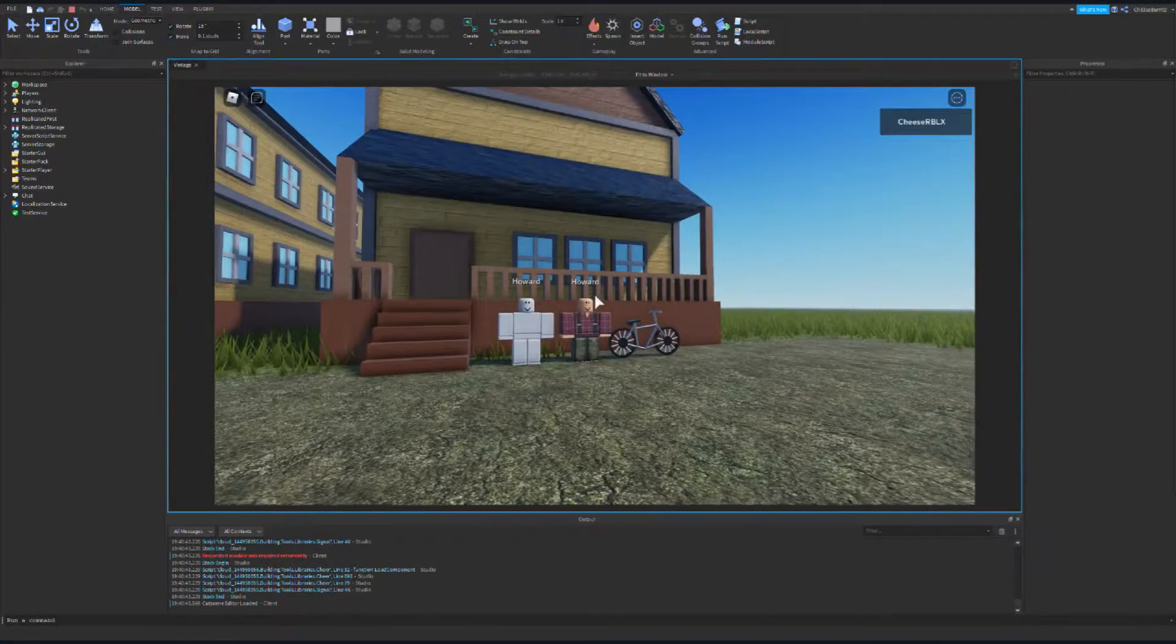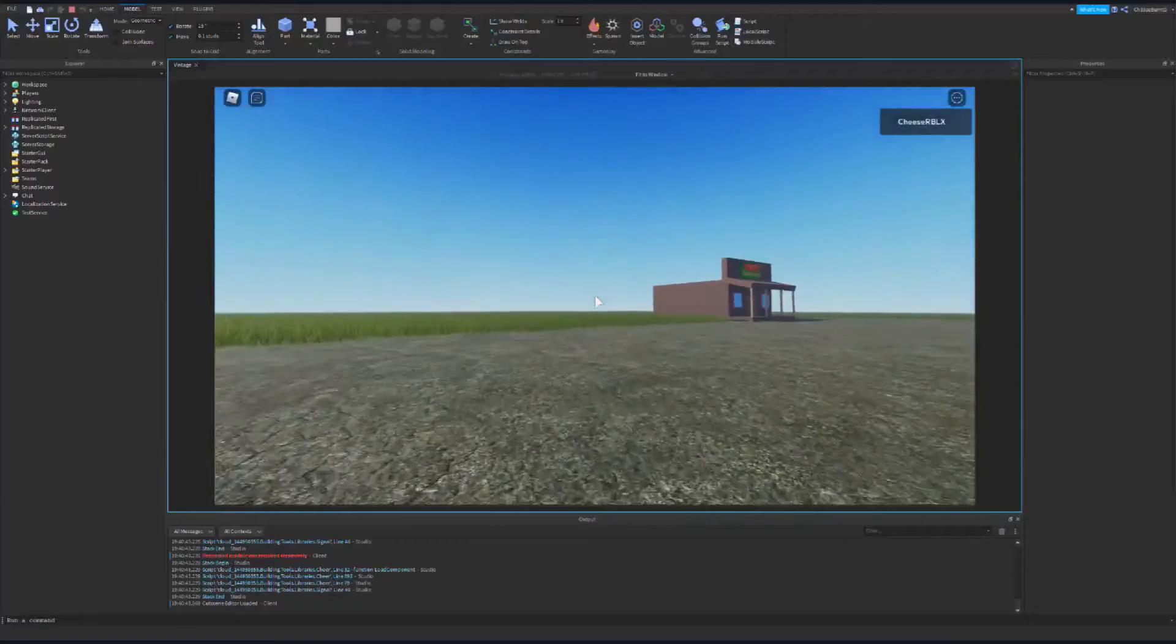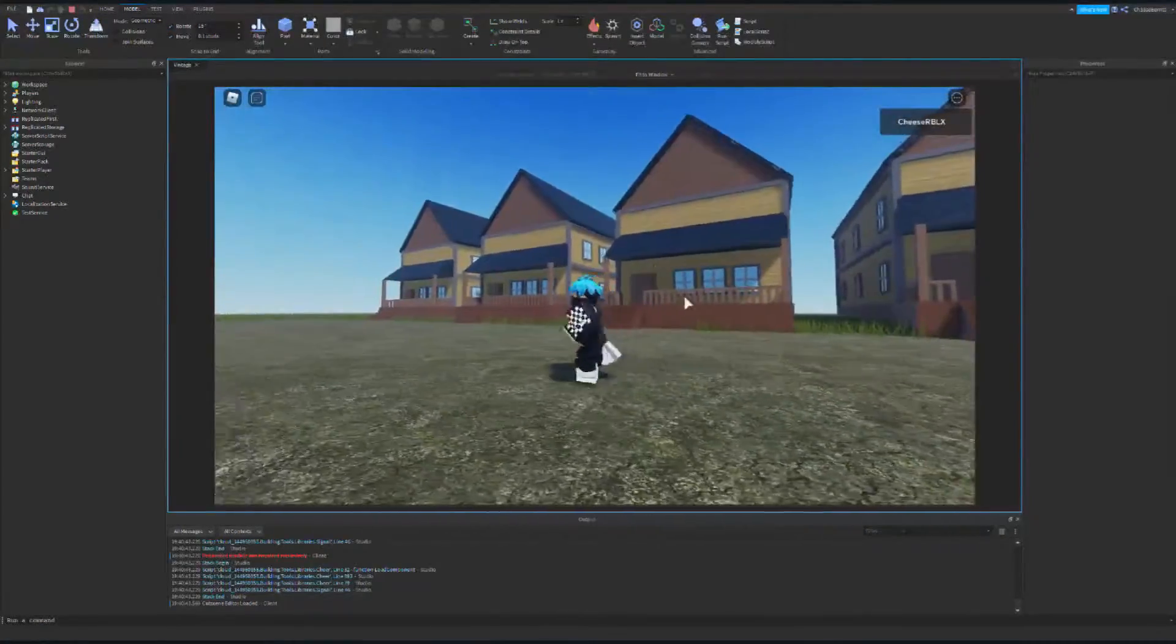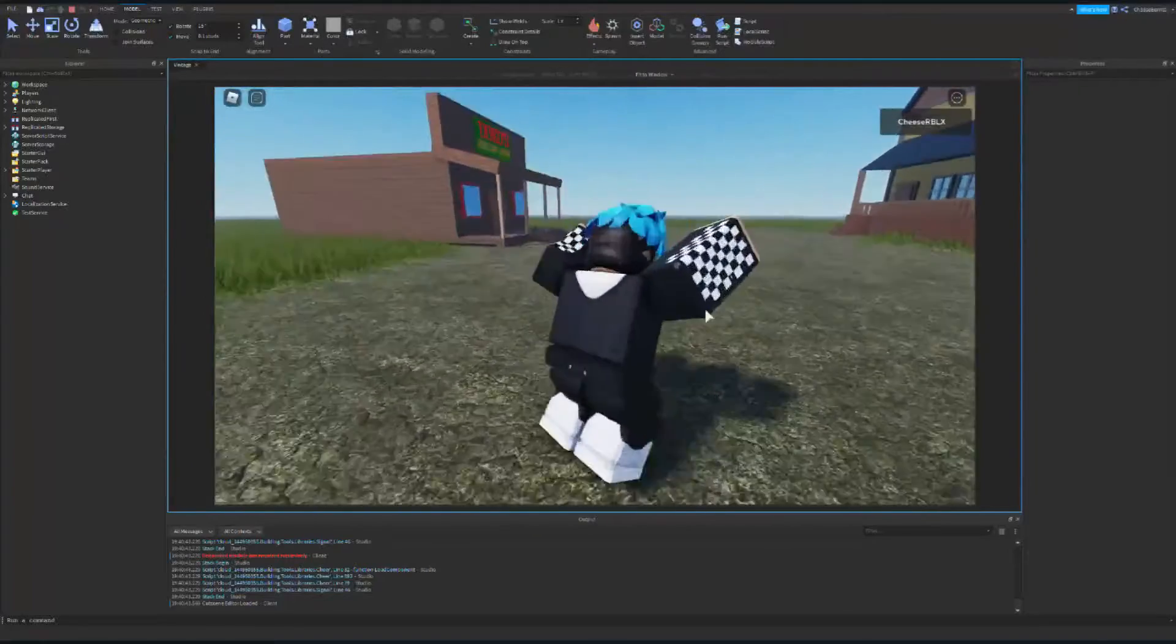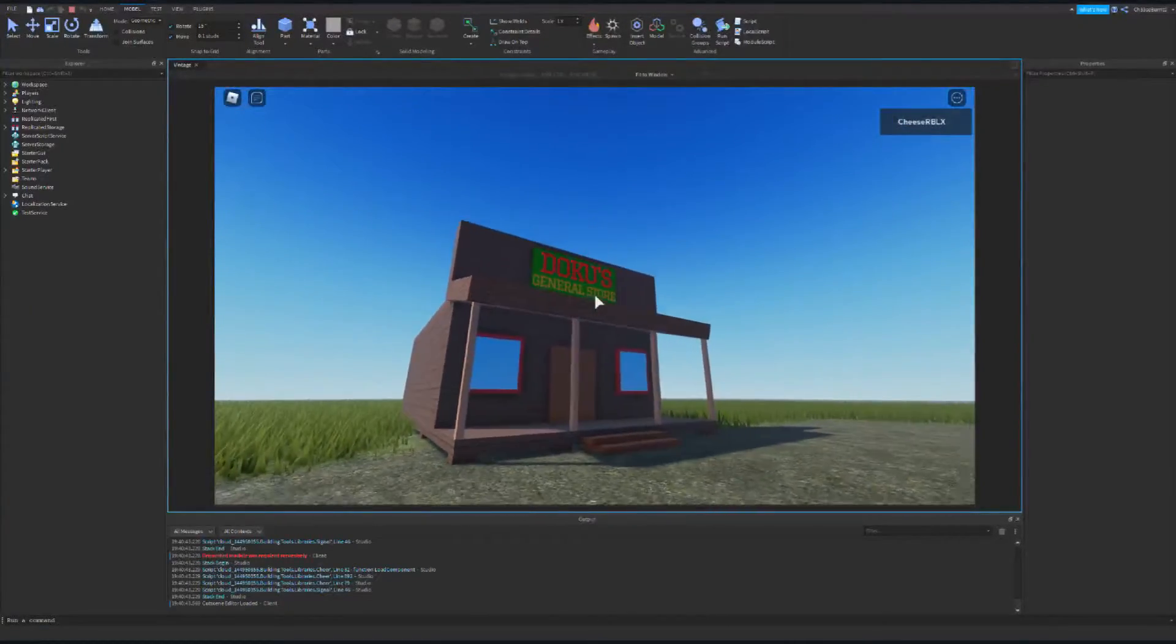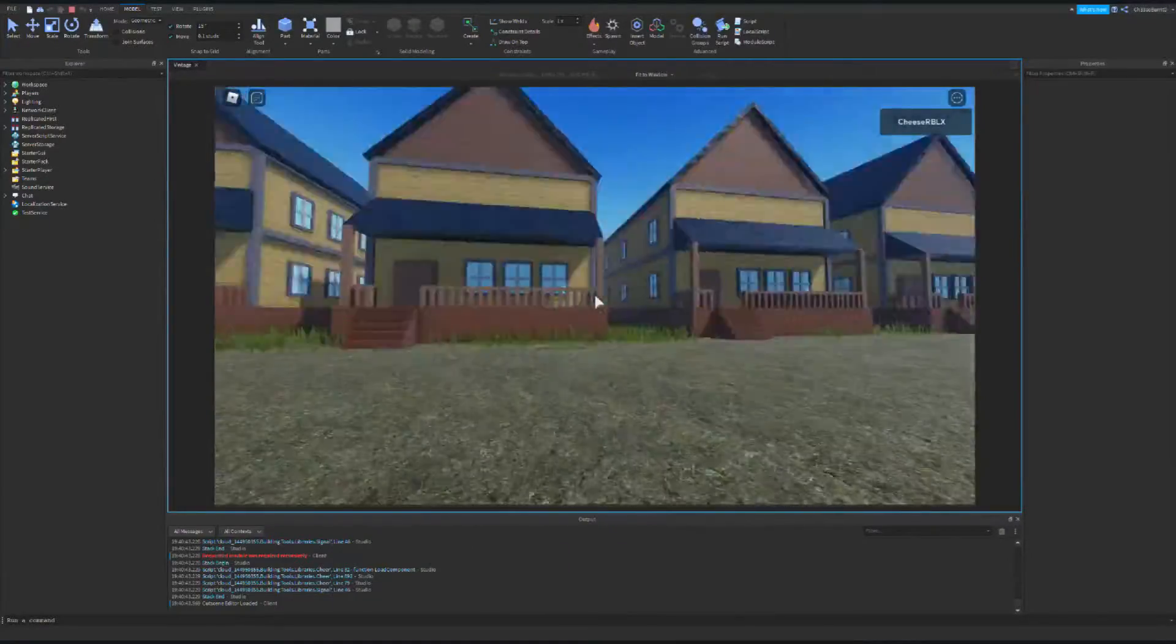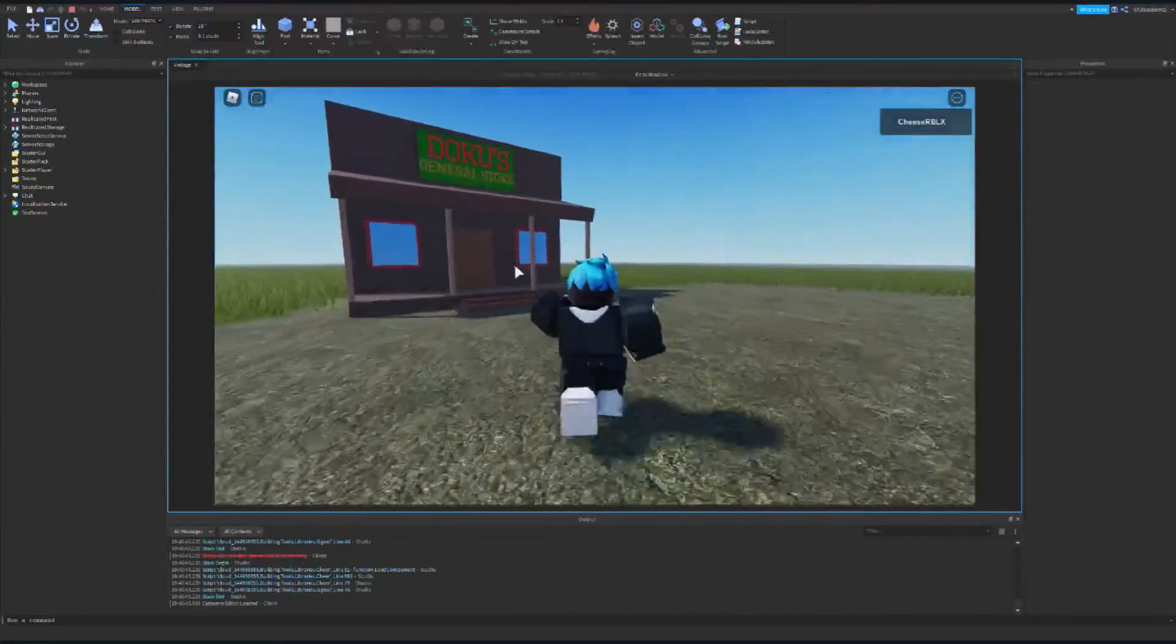Hello everyone, welcome to the channel. Today we're doing a time-lapse of me building a vintage map for Trolloc. This is a voiceover because my mic was muted in the other recording. Let's get in the studio and let's get building. Enjoy the time-lapse everyone.